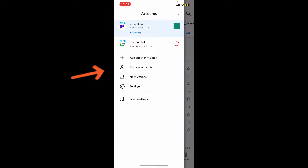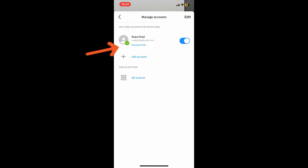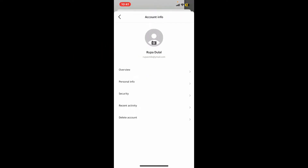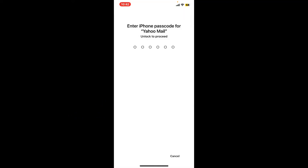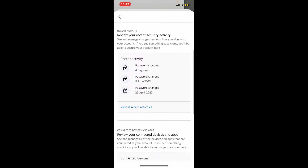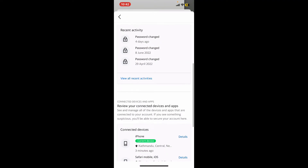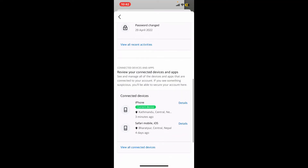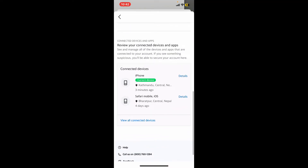In the expanded menu, tap on Manage Accounts, then tap on the Account Info button right under your email. From the page, tap on Recent Activity and enter your mobile's passcode in order to unlock the process. You will now come across the Recent Activity tab.